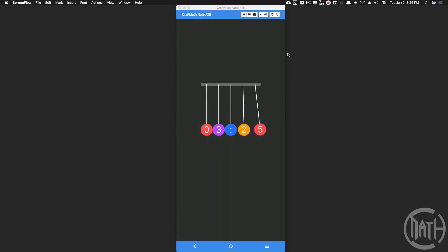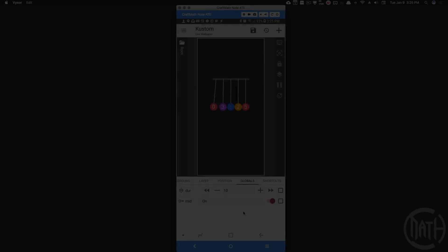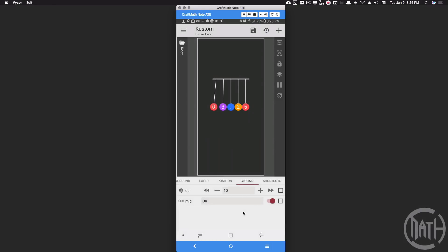In this video I'm going to show you how to make Newton's Cradle on your custom live wallpaper. Let's have a look at some things we can customize, and I'm going to show you how to make this step by step. I only have two globals here.